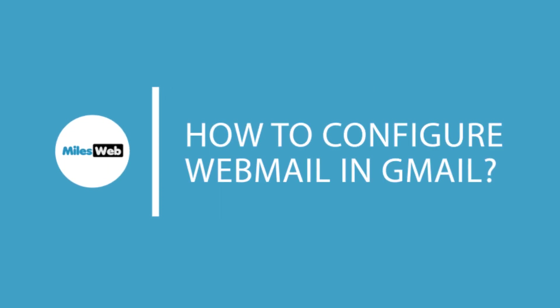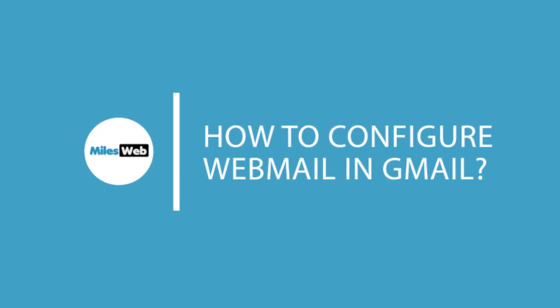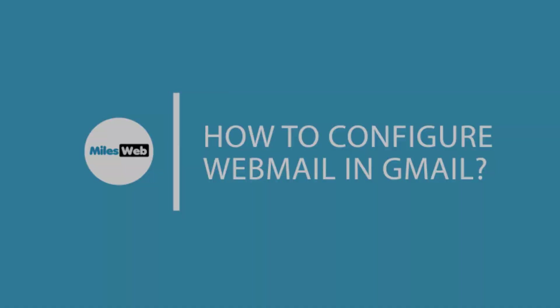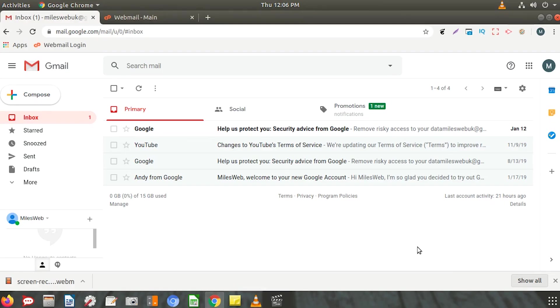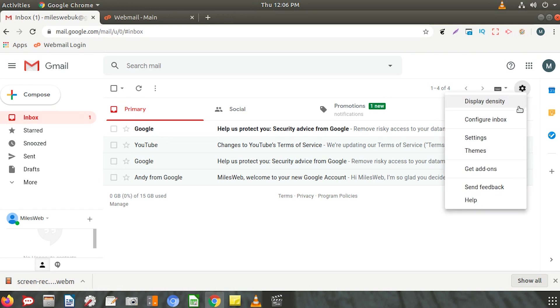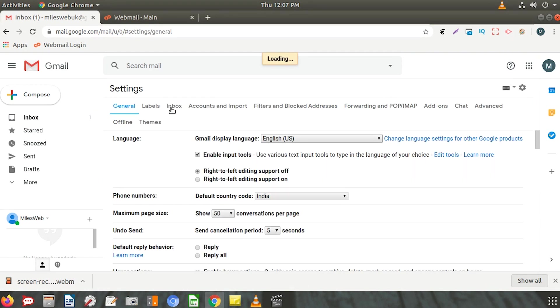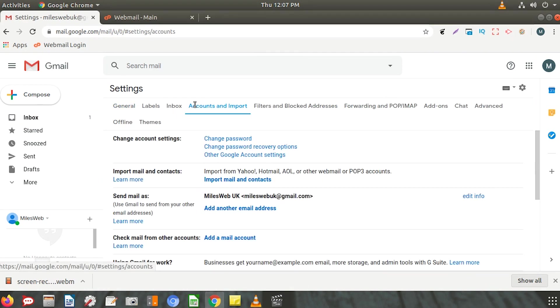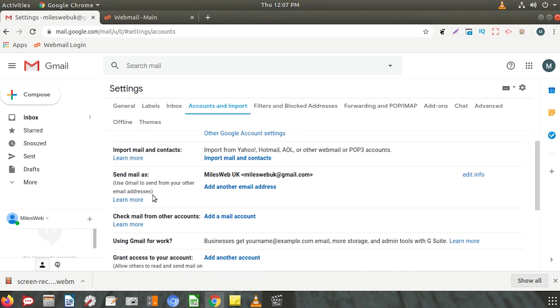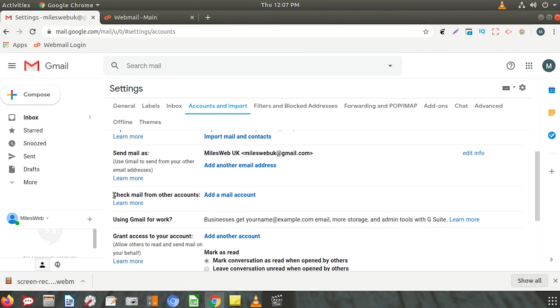In this video, we will learn how to configure webmail in Gmail. To start, click on the gear icon from your Gmail inbox and click on Settings. Click on the Accounts and Import tab and scroll down to Check mail from other accounts.